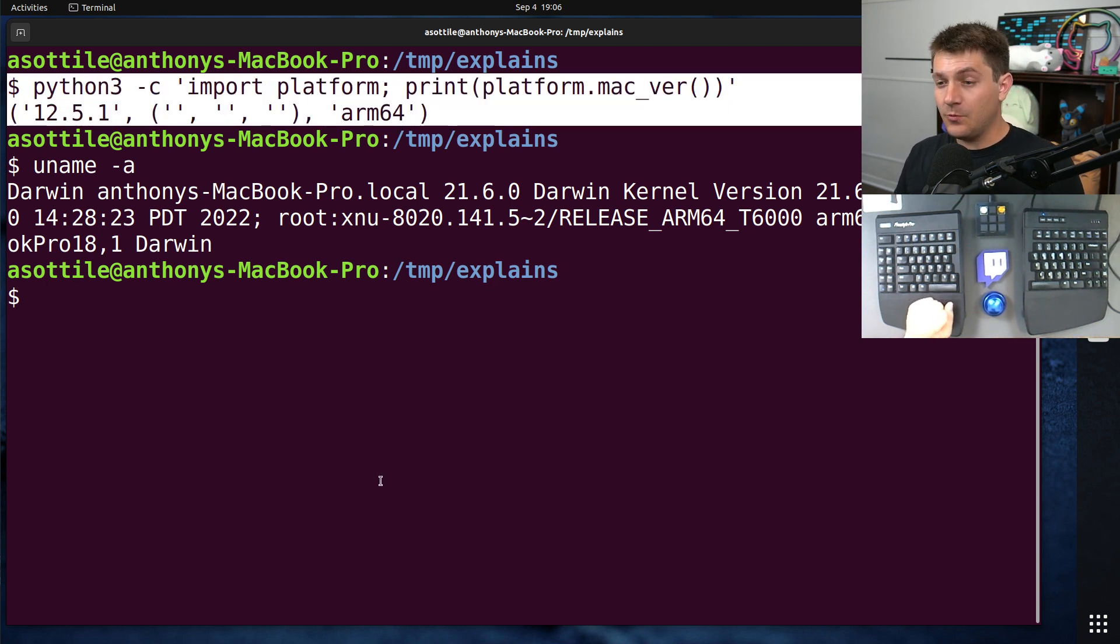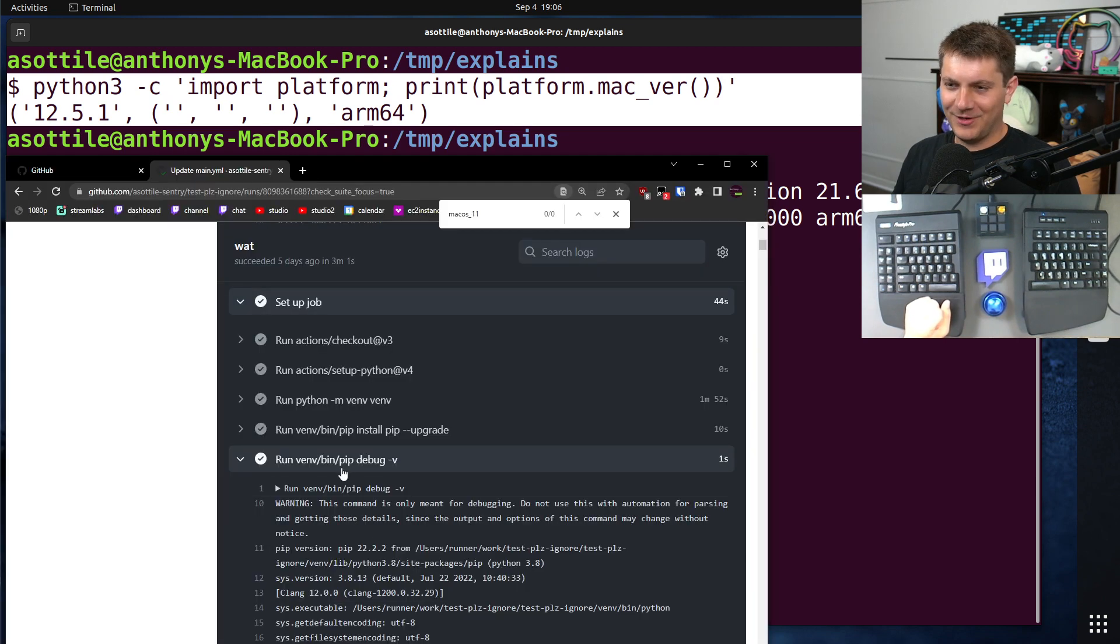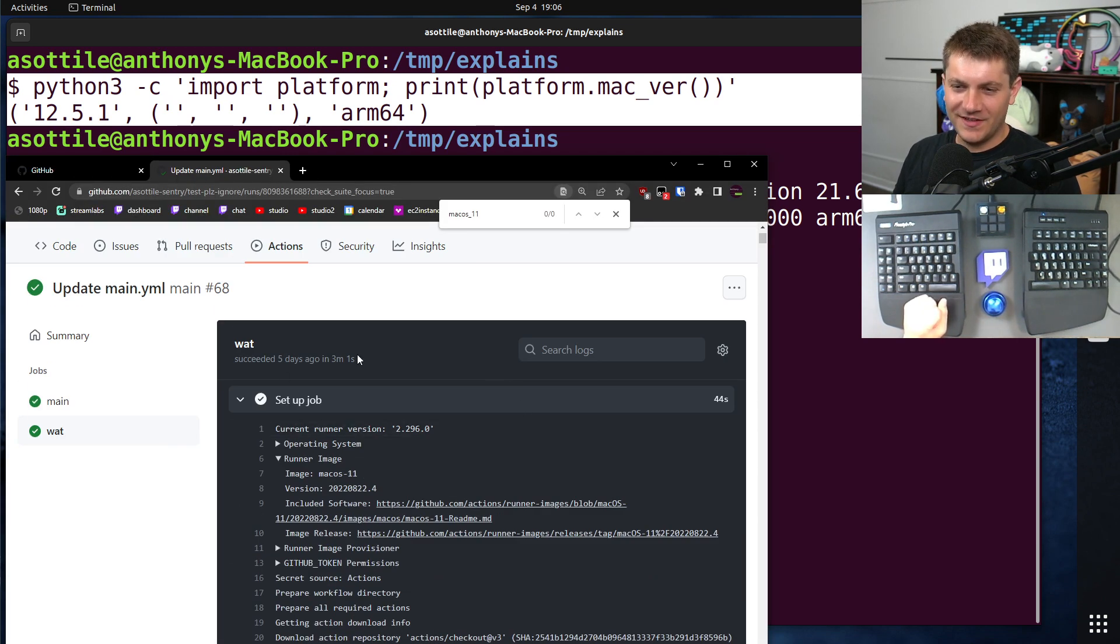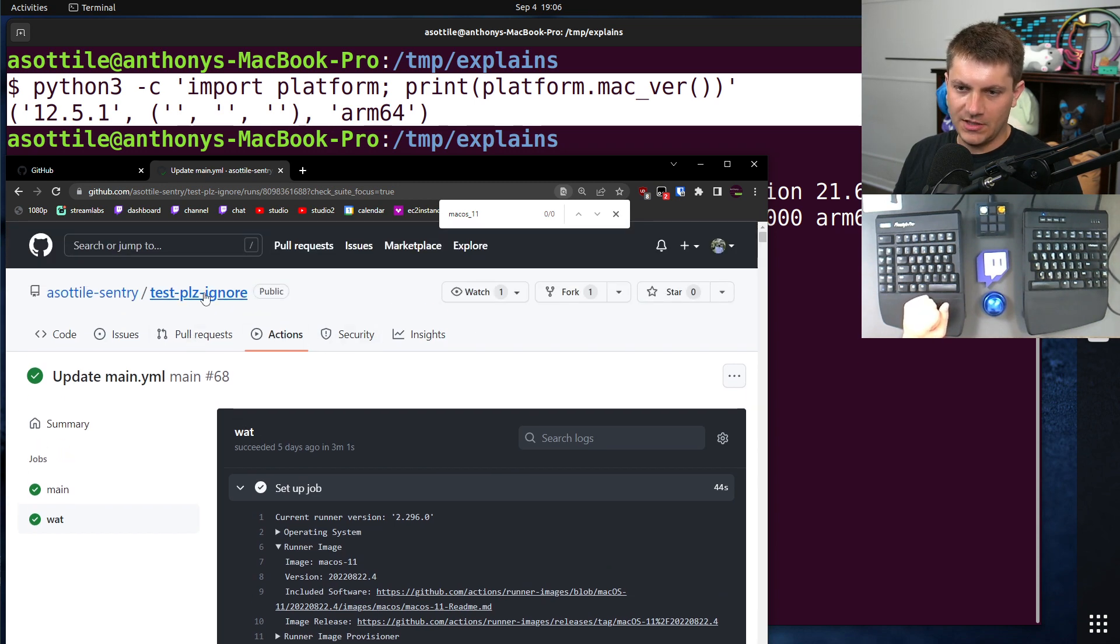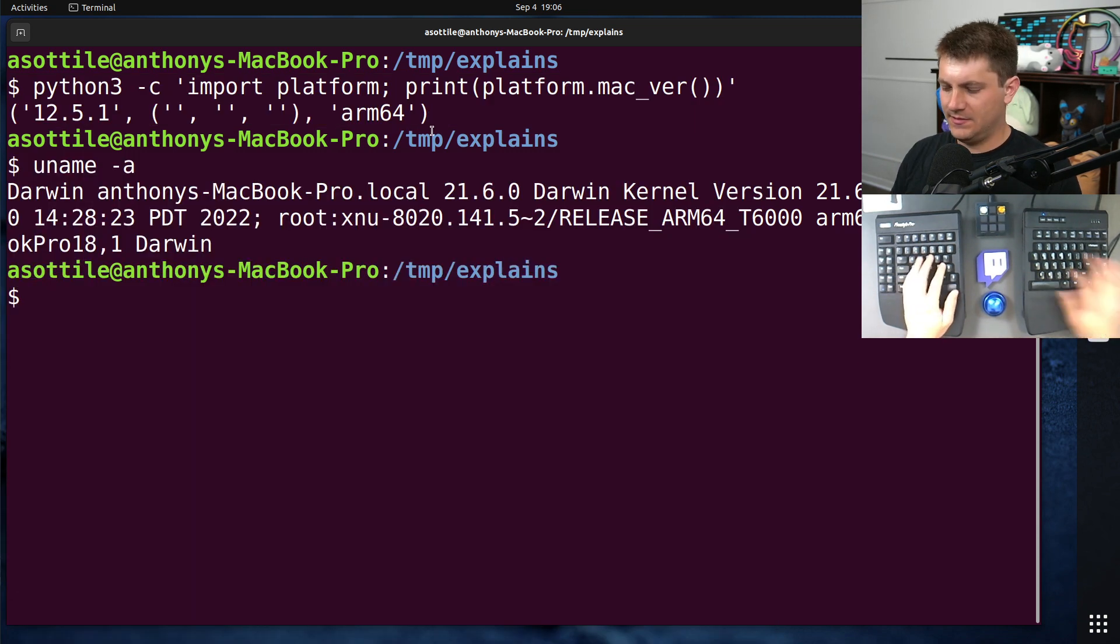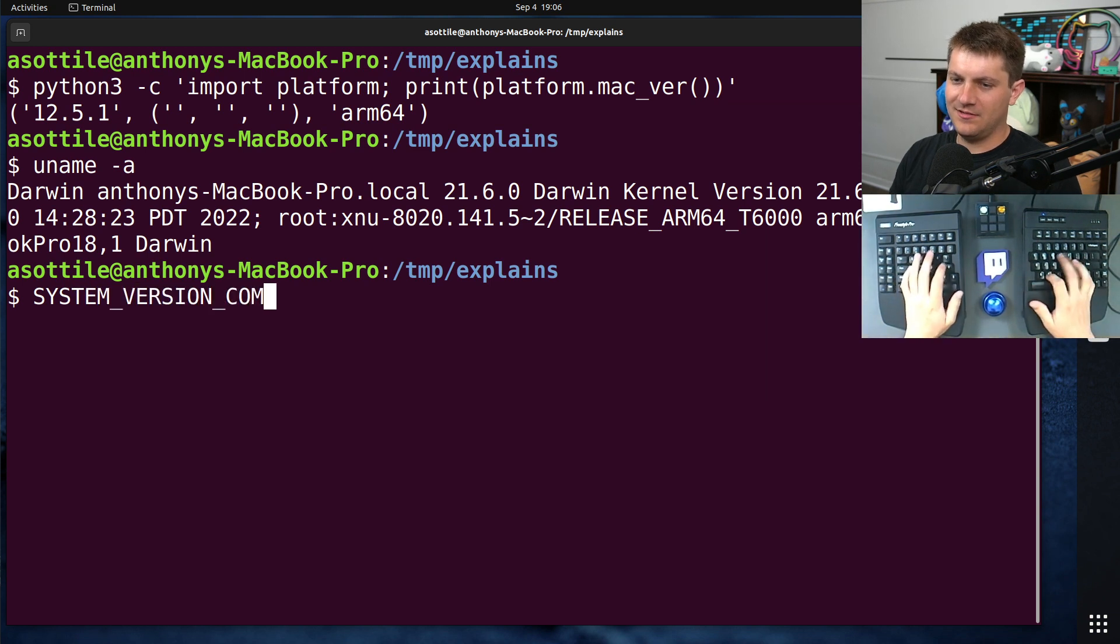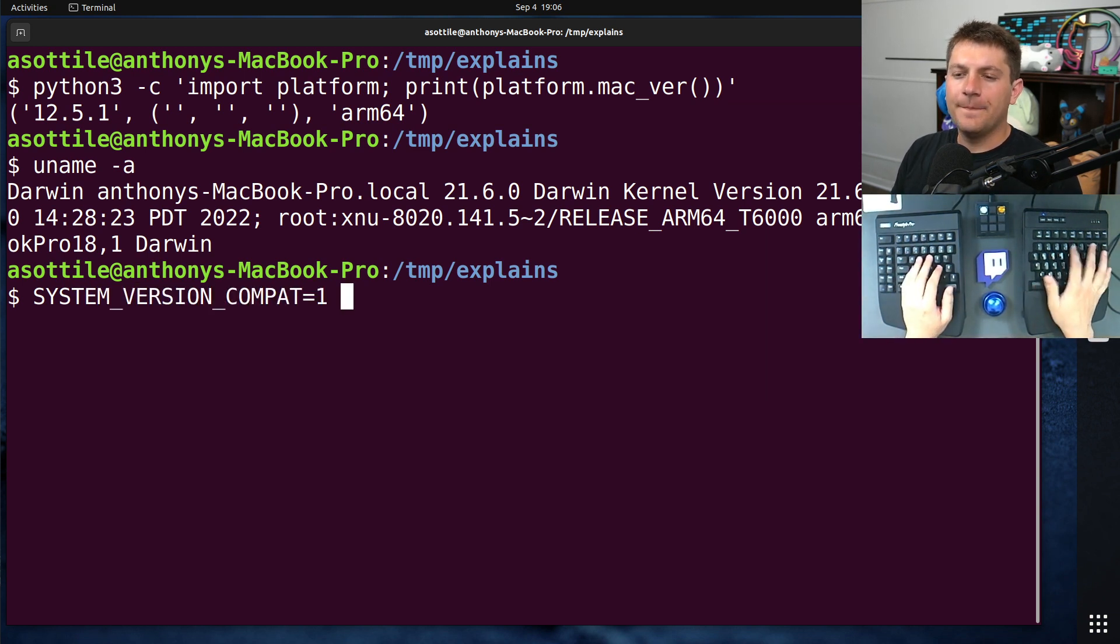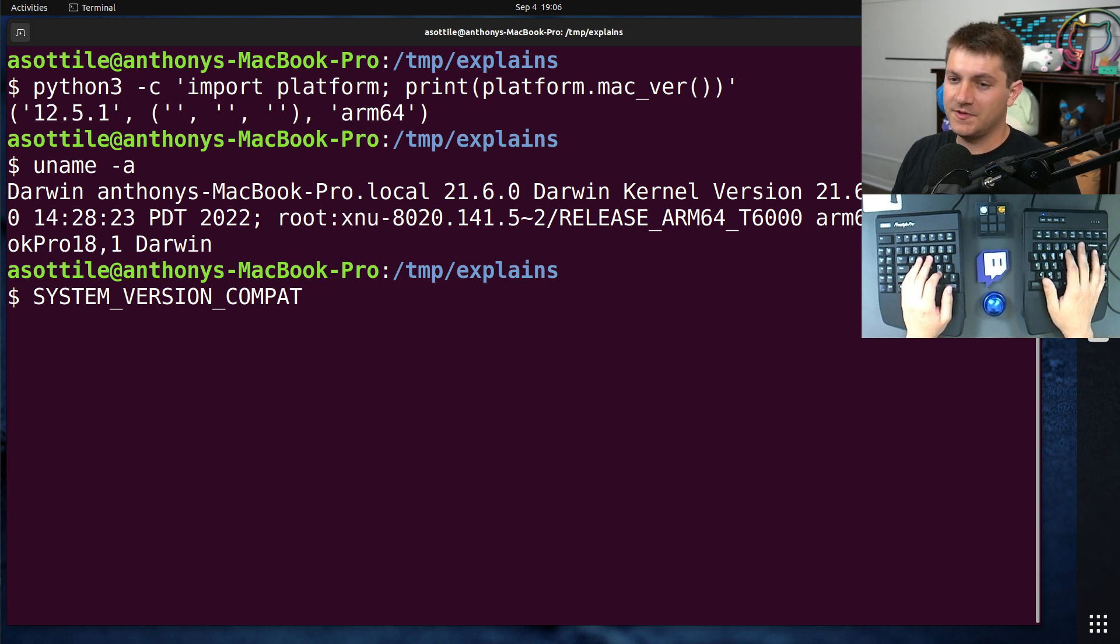Now, there is a workaround for this. And what is the environment variable? There is a workaround for this to make it work correctly. And if we actually look at, I think it's SYSTEM_VERSION_COMPAT. Let's just try that. The default value is unset, which will allow it to default to whatever the executable is compiled for.